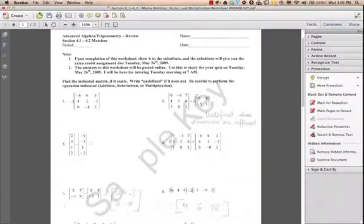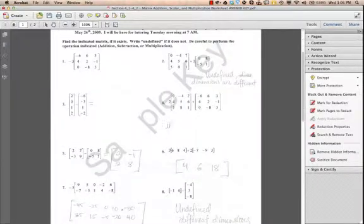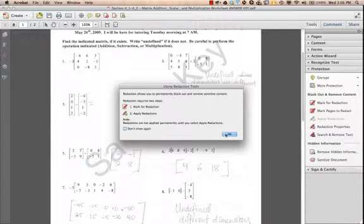If you find that you missed some, you can always repeat the same steps as we did above. Just remember to click Mark for Redaction before you start drawing the rectangles.